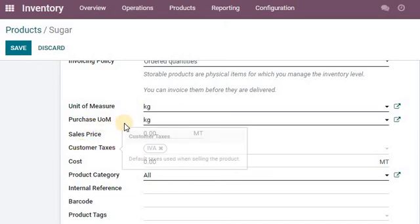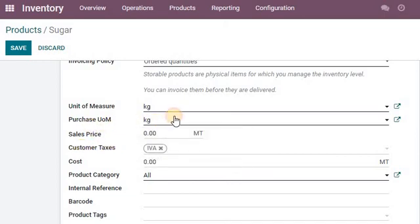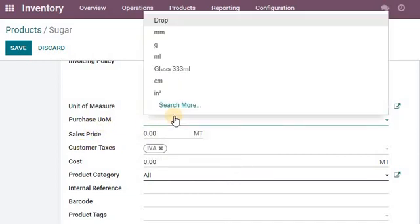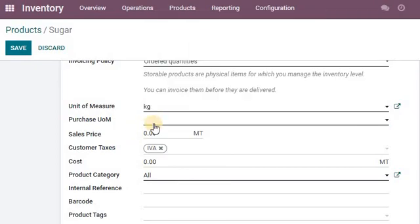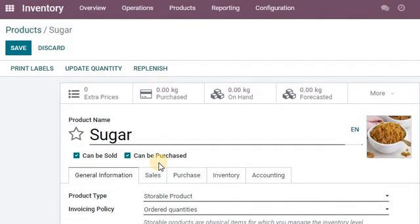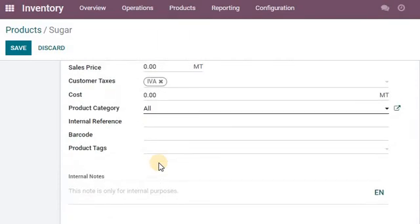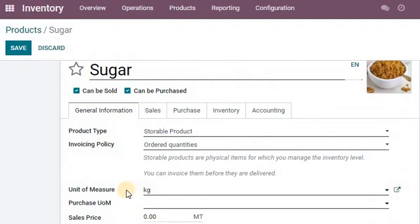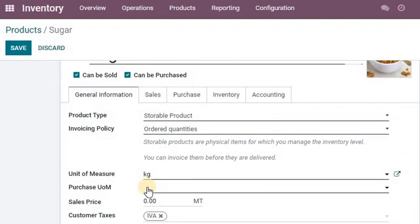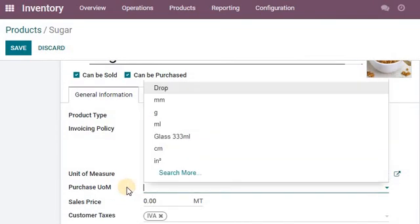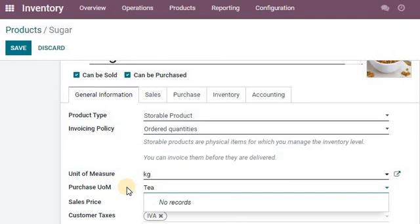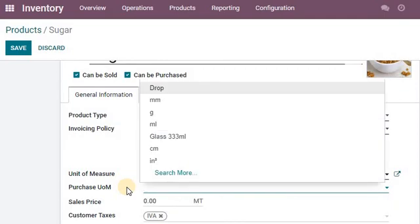Hi there. So you want to use a unit and you want to set that up, but it's not showing up on your list. For example, here we have sugar and we buy that sugar by the kg, and we want to now sell it by the teaspoon. If we search for teaspoon, it doesn't show up. So how do we fix that?